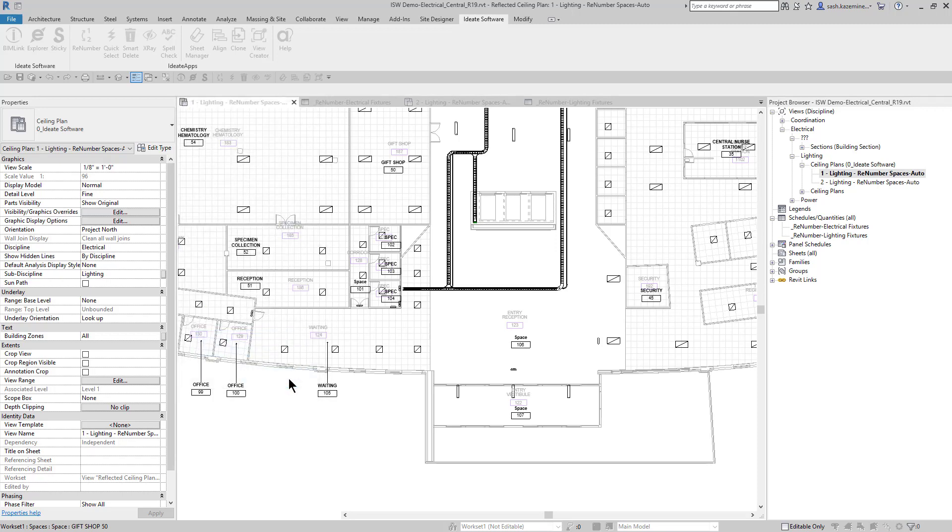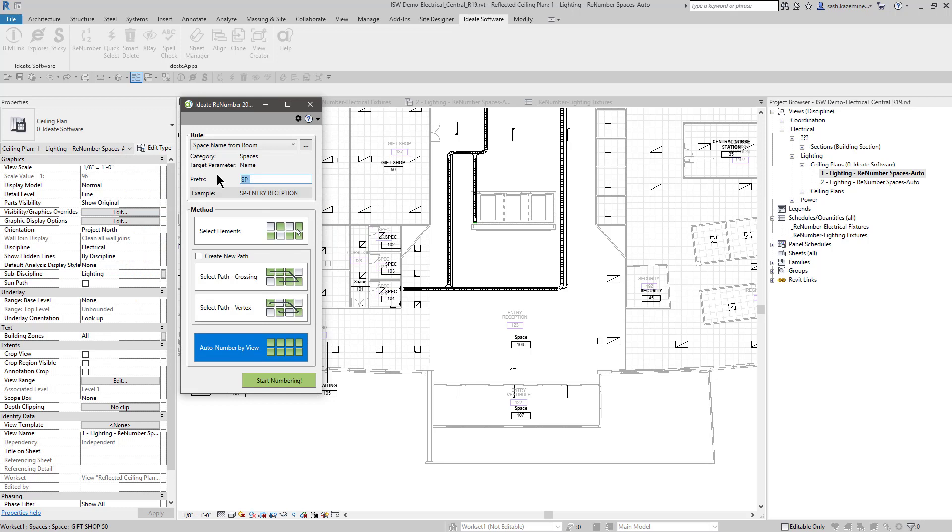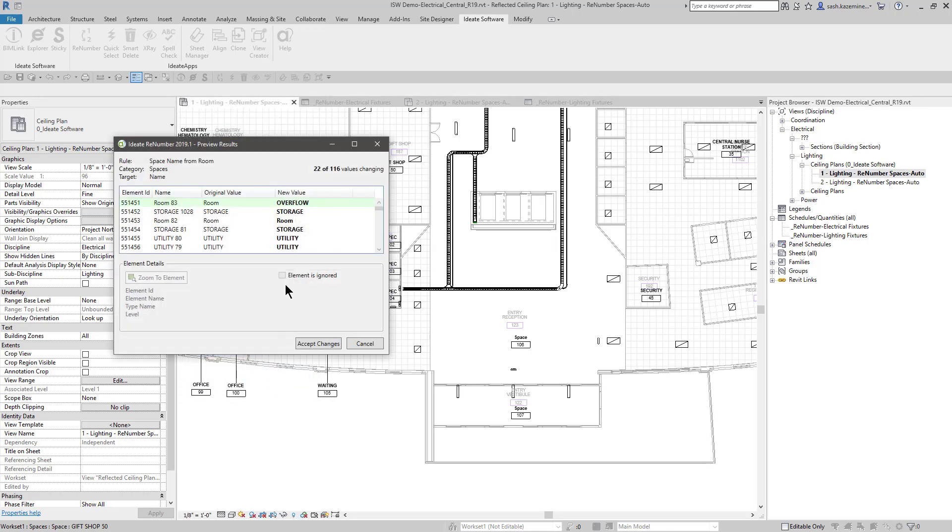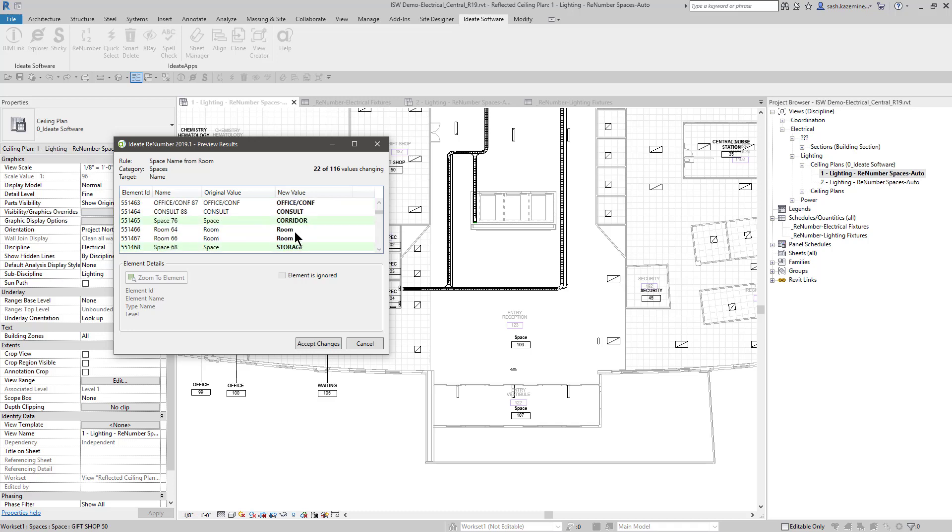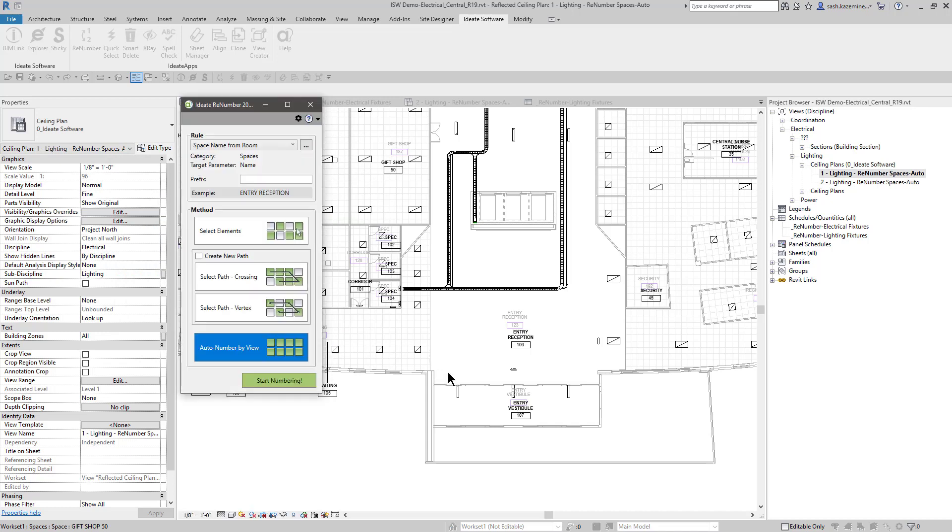So I'll go ahead and hit start numbering, and we can see over here that it says SP-overflow, and the reason why it's putting SPs in here is because if I hit cancel and come back, we had given the users the option to put a prefix in here. If you don't want that, I can certainly remove that and change it up a little bit. We can now see that there will be less spaces that get renumbered because we're not putting the SP in front of that. Keep an eye out over here when I hit accept changes, and the space name matches the architect's room name.